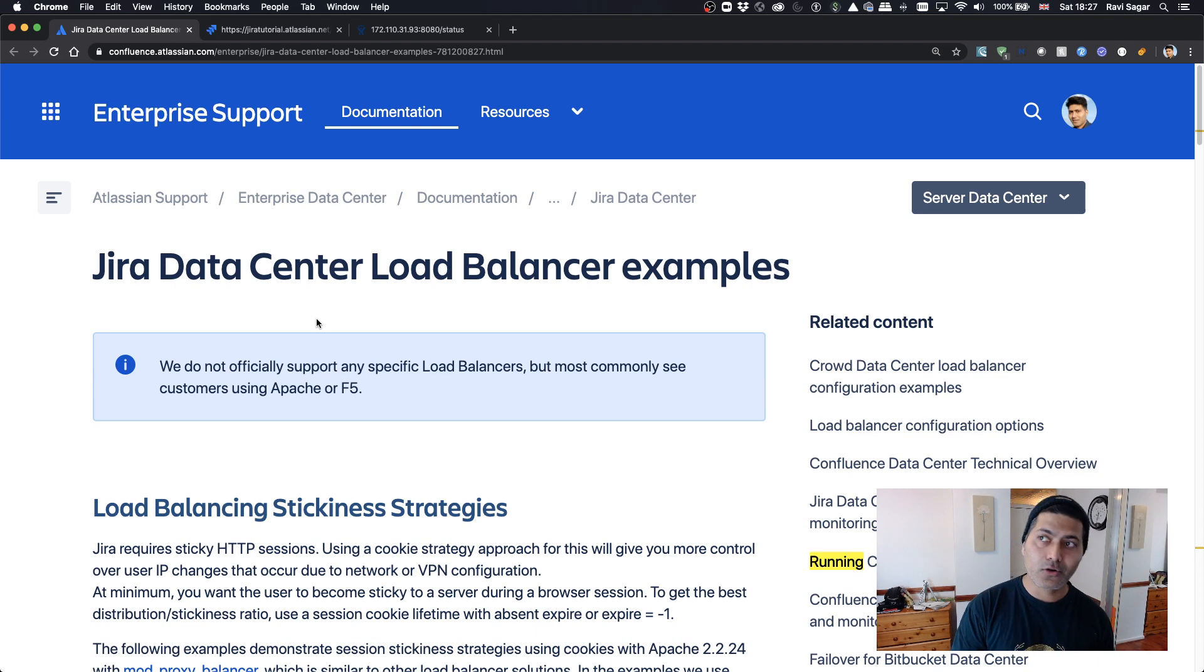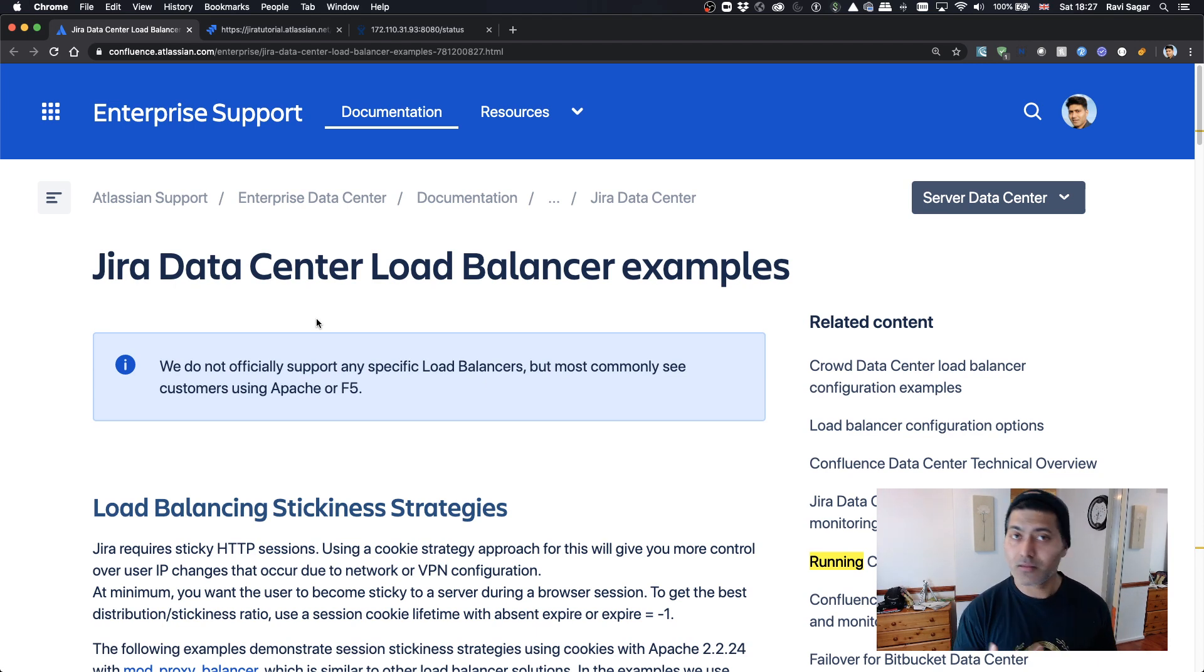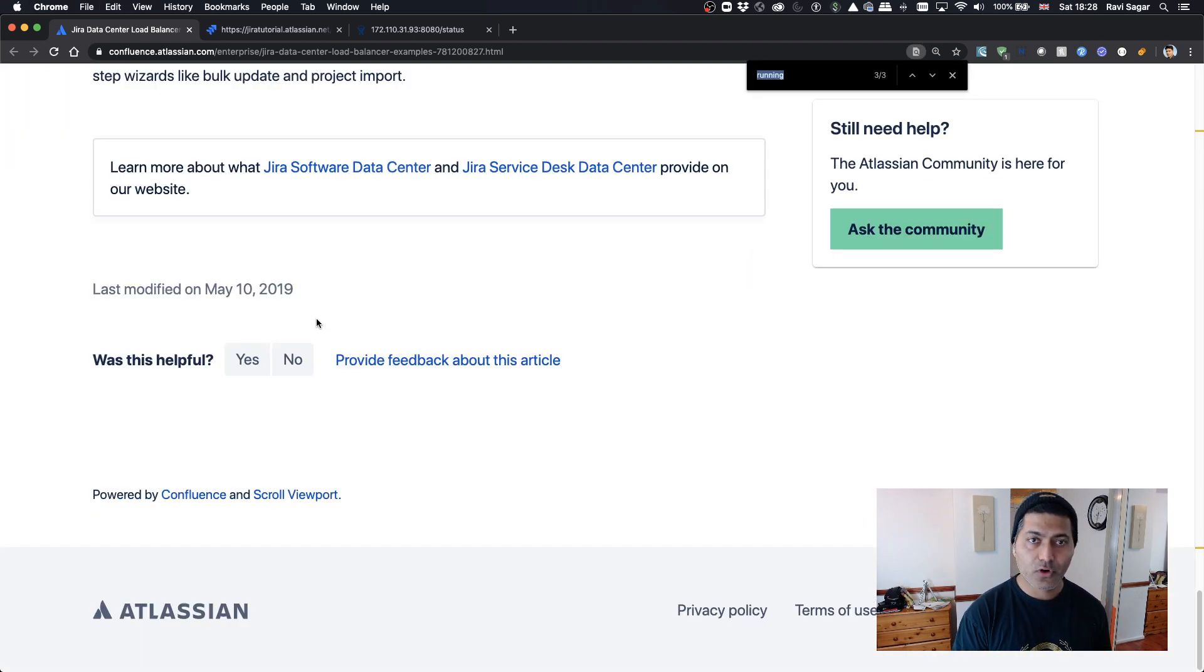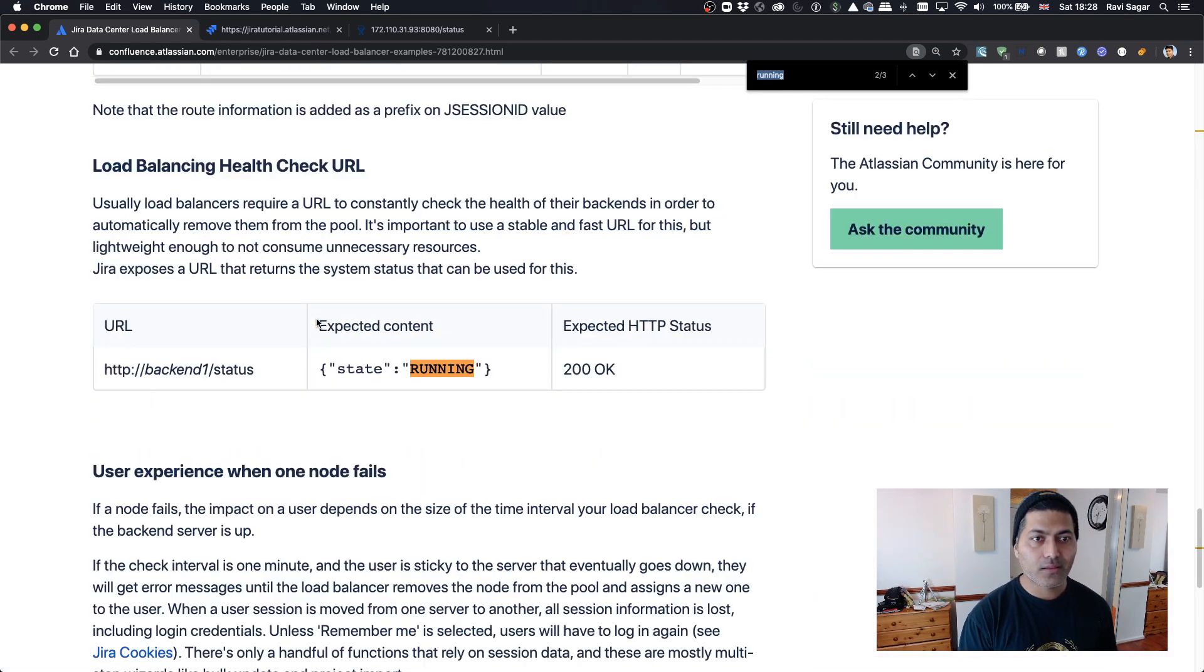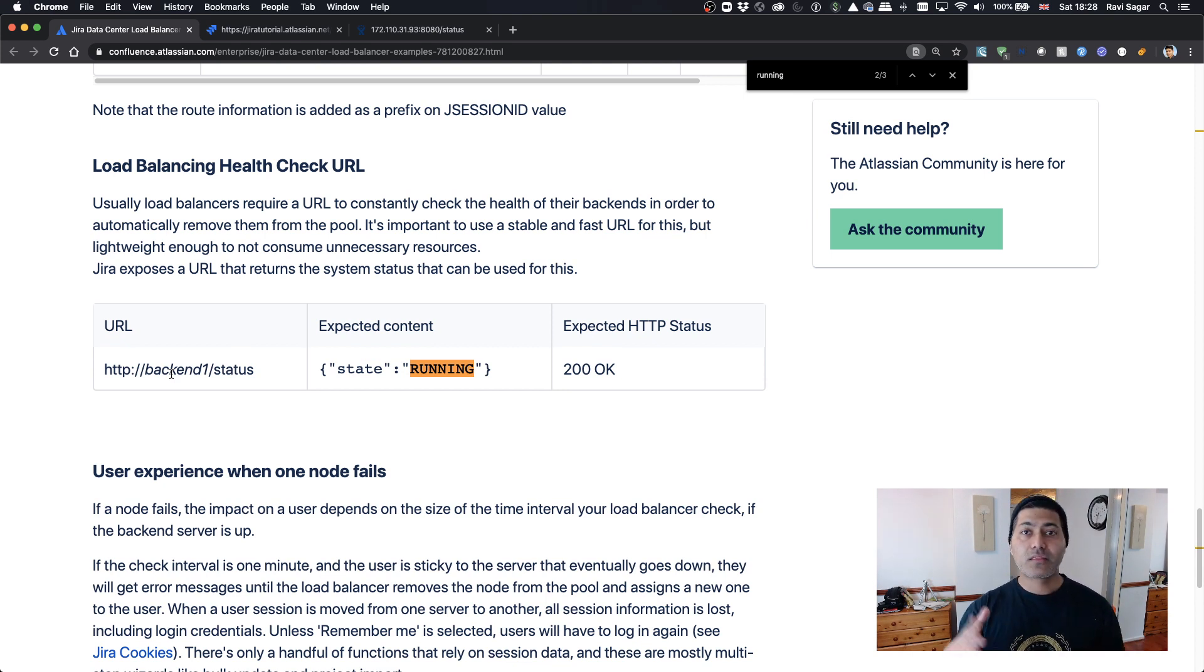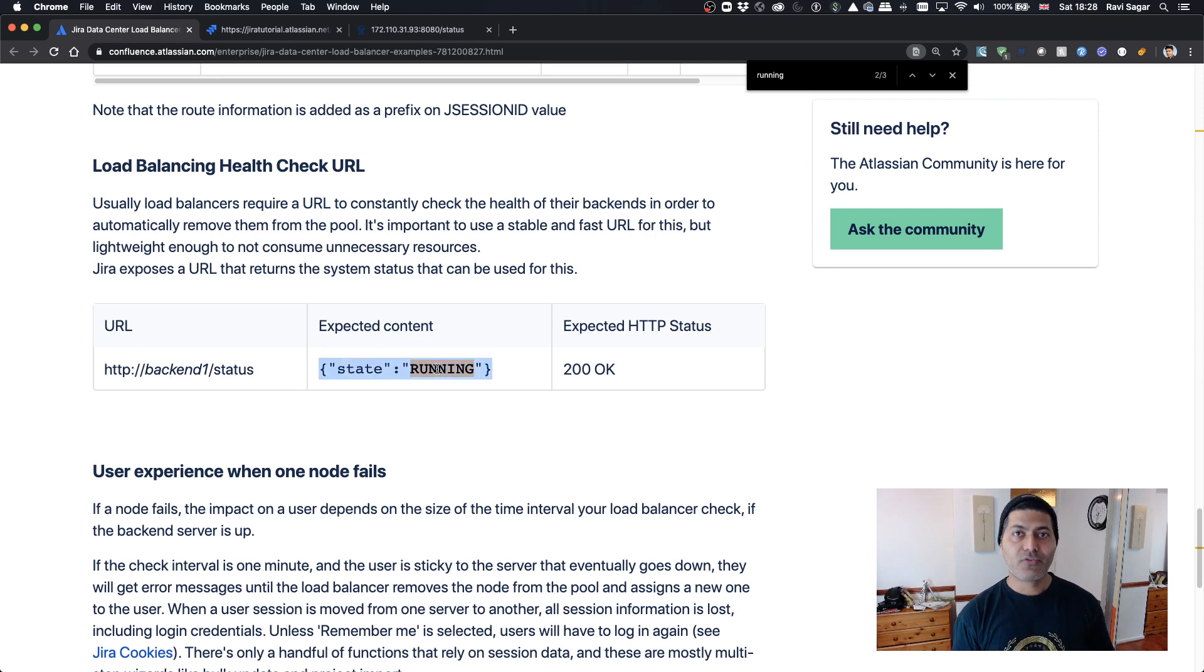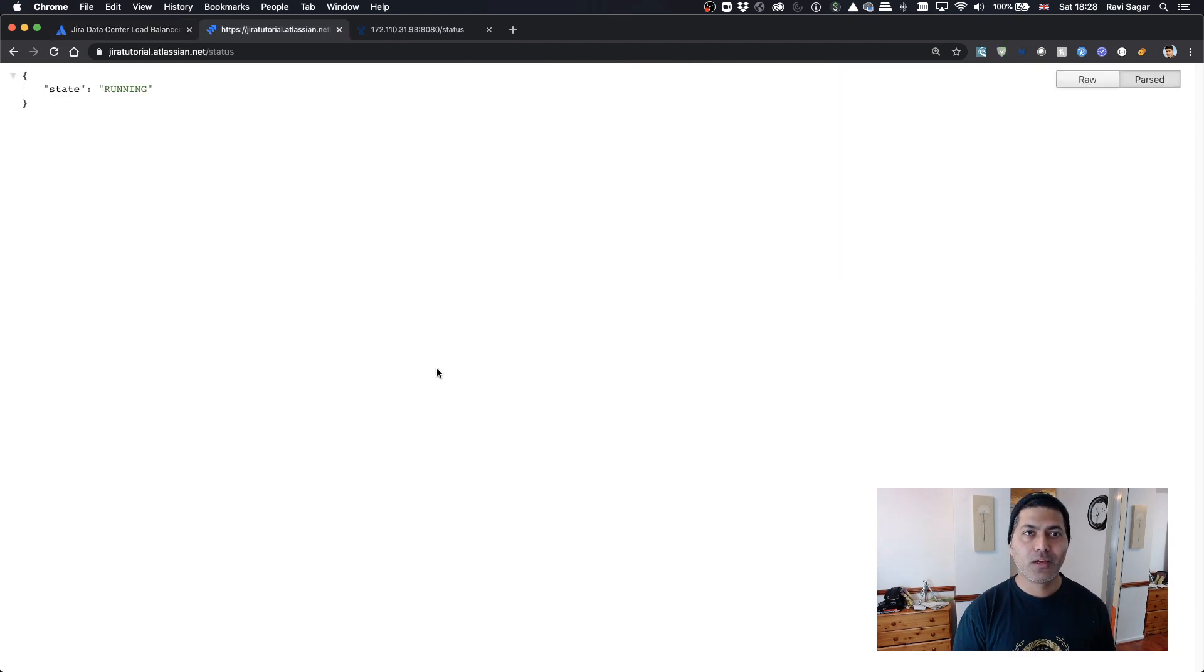This is really useful. If you look at this particular page, you can search for something like 'running' and you'll get this example. All you need to do is use this URL - your Jira URL then slash status - and you'll get this response back whether your Jira is running or not.